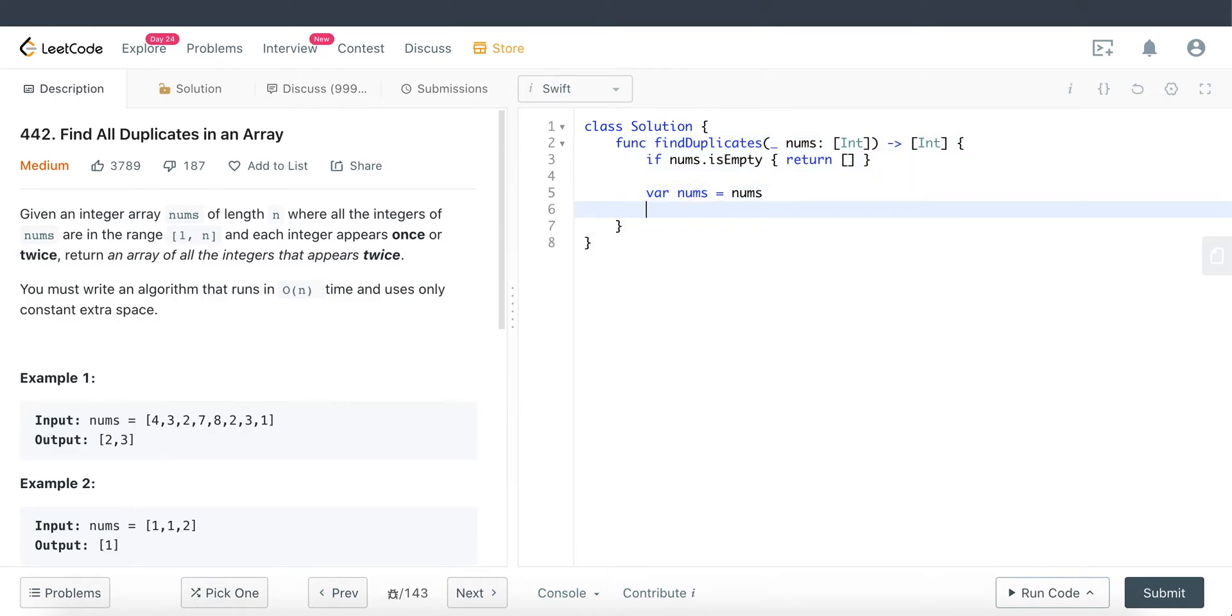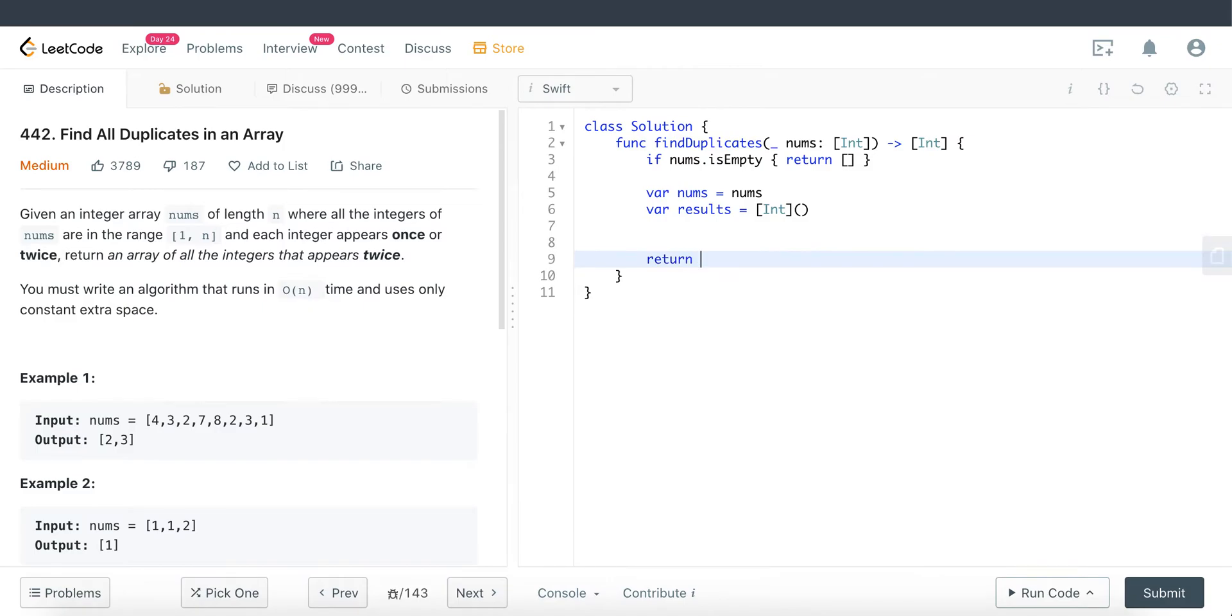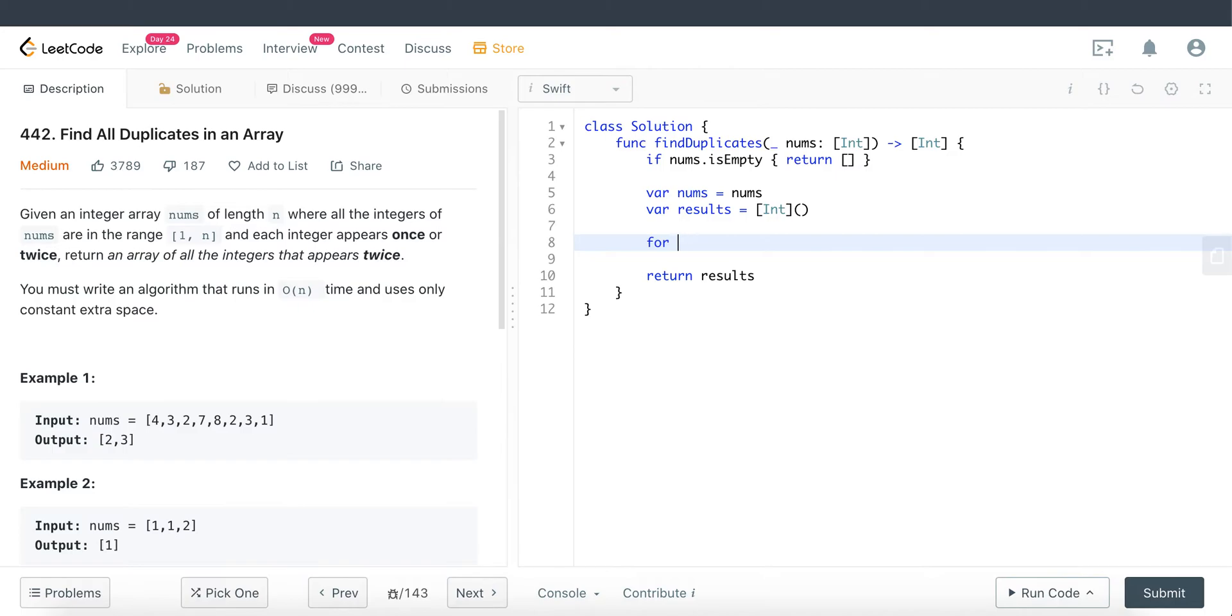Now we definitely need a results array that we will be returning. This results array contains the duplicated values that is found inside this integer nums array. Let's go ahead and return this first.